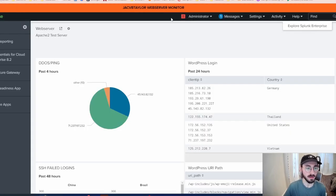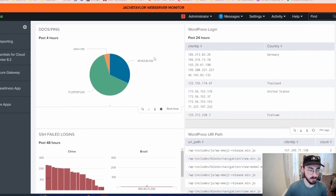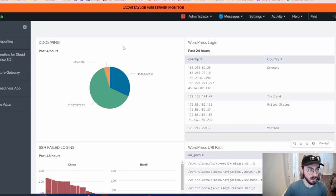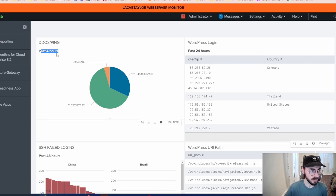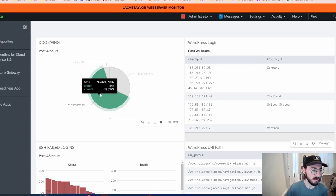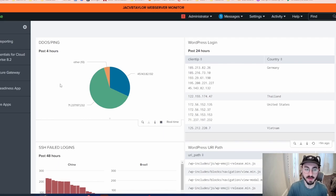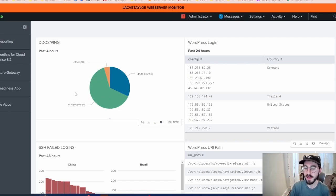I'll go ahead and show my Splunk dashboard that I have set up. Using specific searches, I was able to make these visualizations and it's showing all of this information in real time. This shows how many times my web server has been pinged. Within the past four hours, one IP address pinged 222 times and another even more — 444 times. The reason to watch this is because it could be a possible DDoS attack or denial of service. If you get enough machines pinging yours all at once, you're going to end up bringing that server down or slowing it greatly.